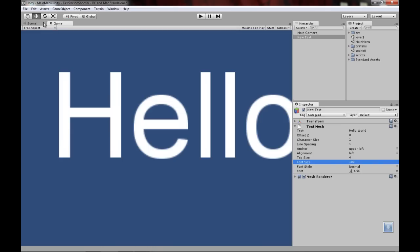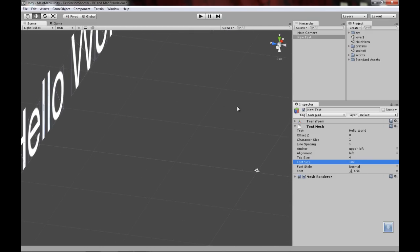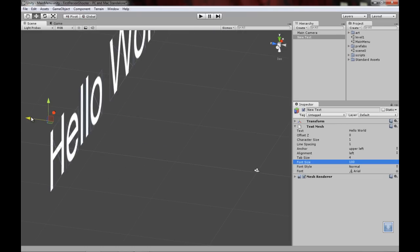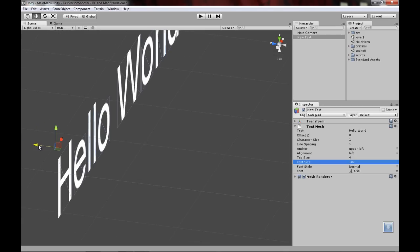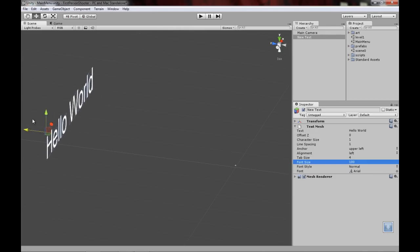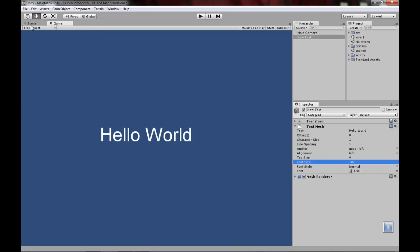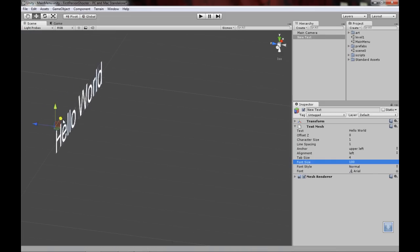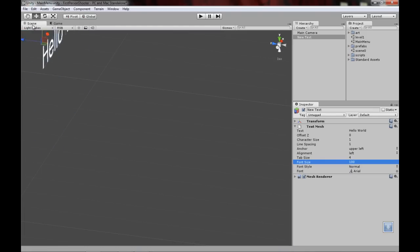Setting the font size to 100 might scale it up a bunch, so once you've got your font size, take it back and move it on the Z axis until you get it into a good place. You can give it a bit of rotation if you want, but I just want it straight from the camera. I want it in the top left corner, so I'll position it there.